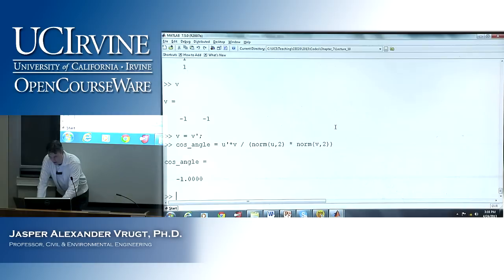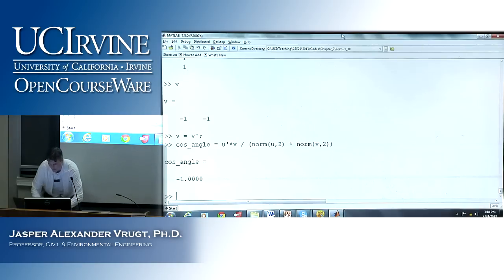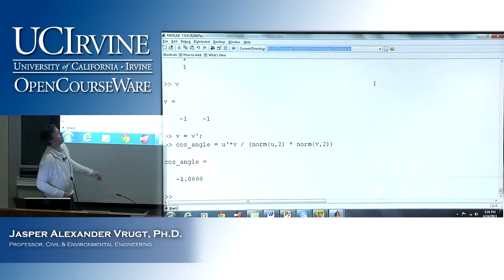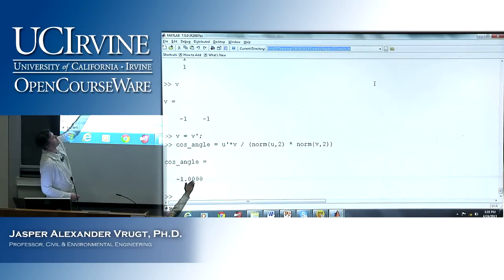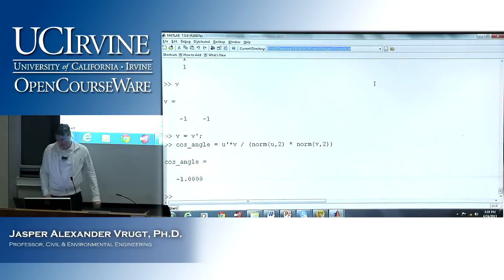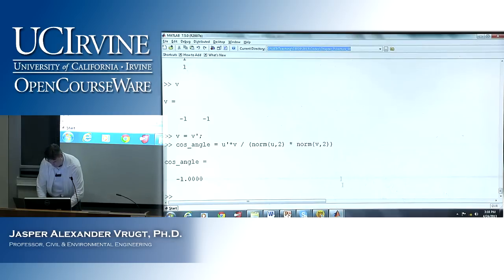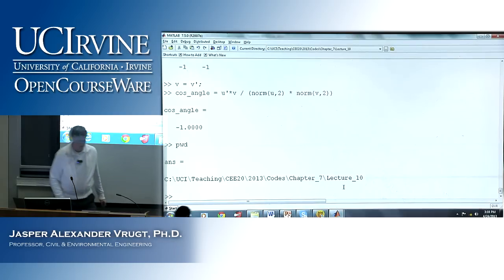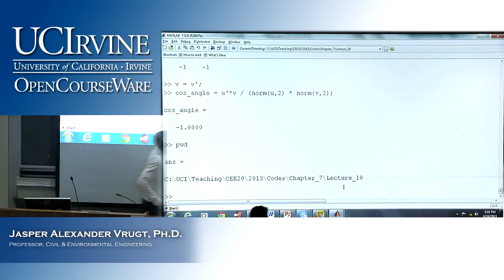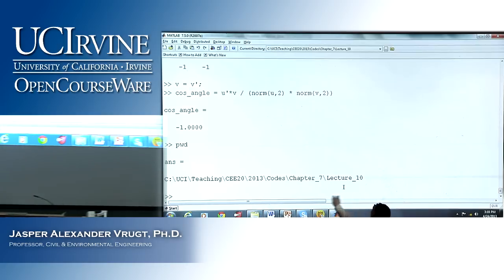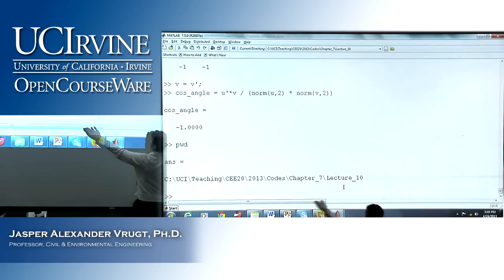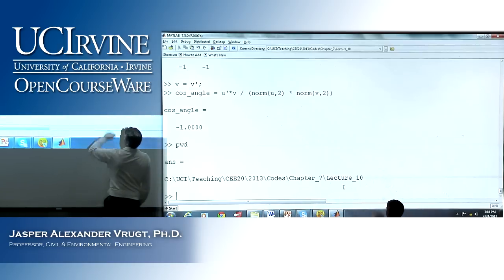Let's see what directory am I in now. I'm already in the correct directory — you can see on top. I'm in directory lecture 10. If I do PWD, you see that this is the directory that I am in.